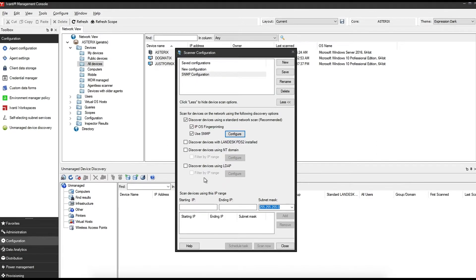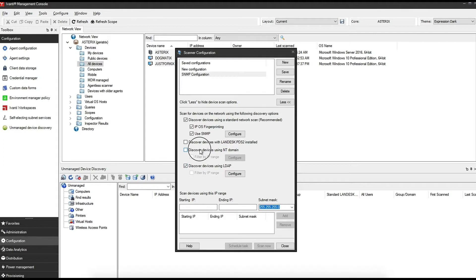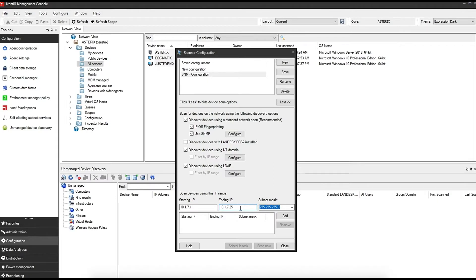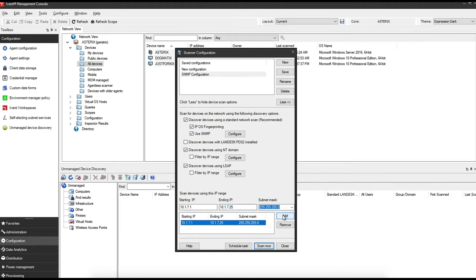You can now either do a scan using an IP subnet, or you can discover devices using LDAP or an NT domain. For this purpose, because we're doing SNMP, we will need to put in a starting and an end IP. Simply add the starting IP where you want to begin scanning. By default, it will add 255 as the final one. If you have a certain range, let's say you've only got 2.25, you can add that in and enter your subnet mask if it's different from the default.